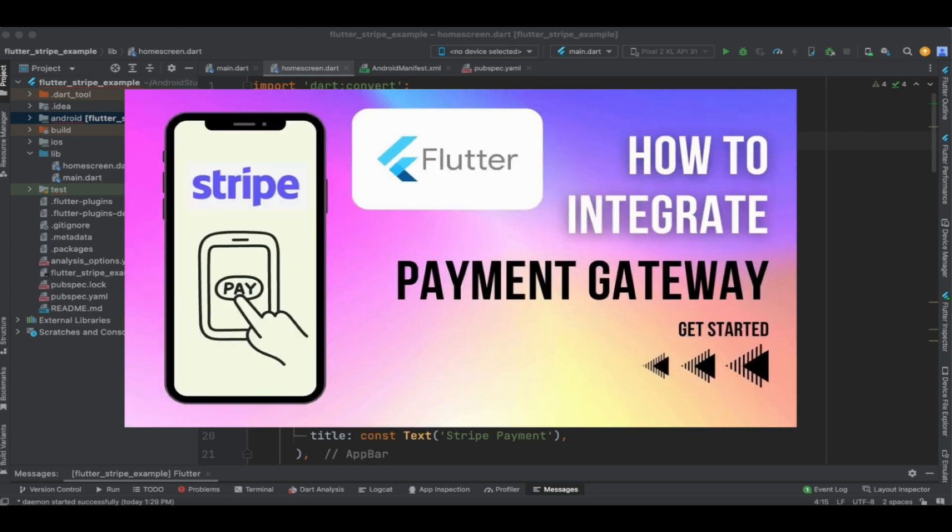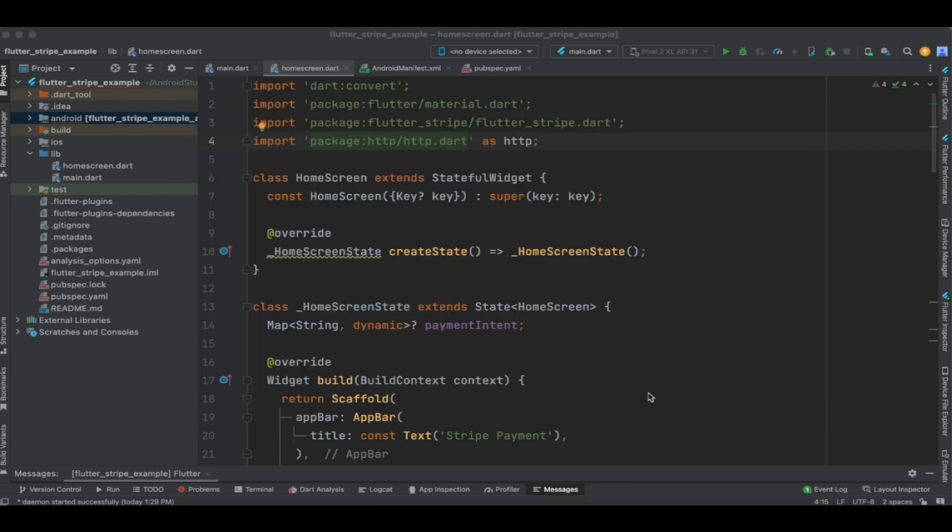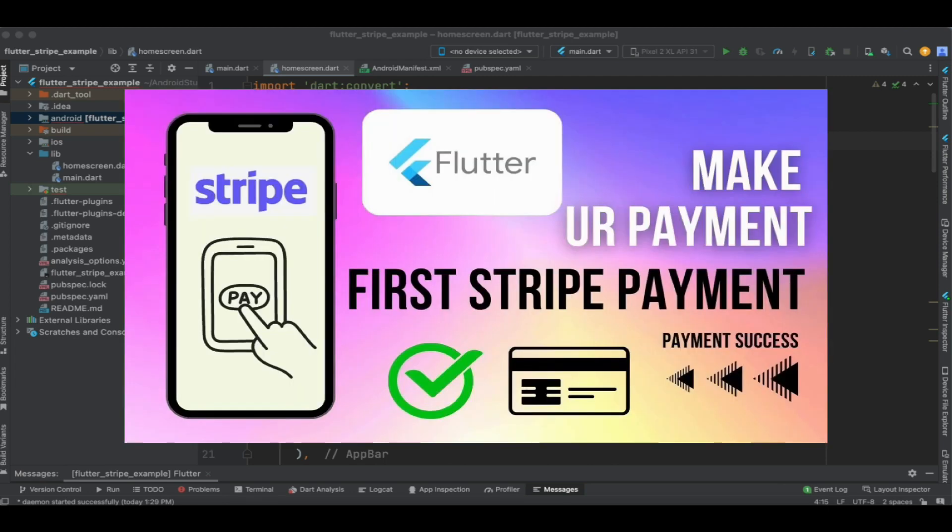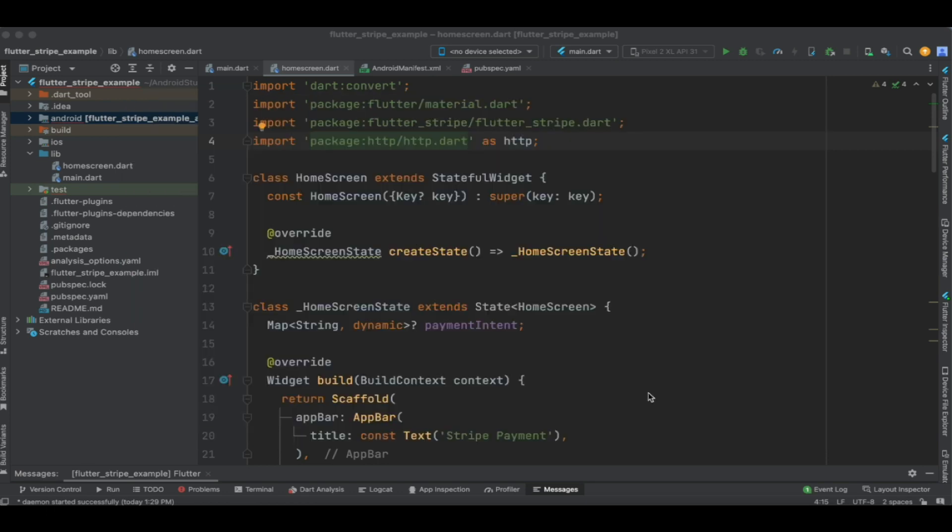We covered the introduction to Stripe payment gateway and important things to note while creating a Stripe account. I suggest you go through that tutorial if you are watching this for the first time, and also the second tutorial where we implemented the payment gateway in our Flutter application and made a payment using a card. These two tutorials are very important for those starting with this tutorial.